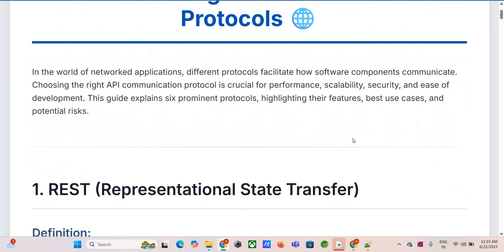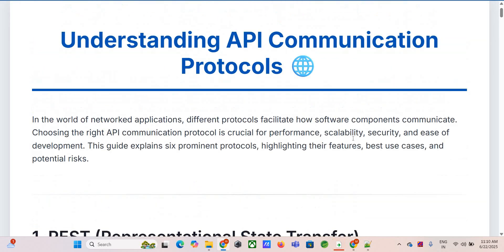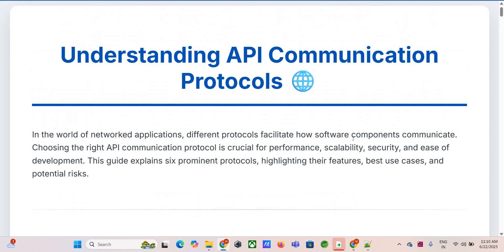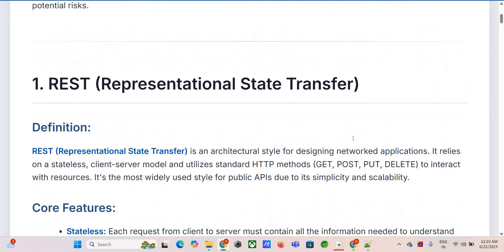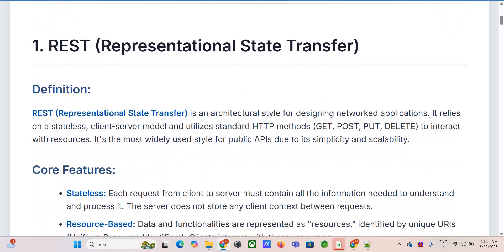It's more than just definitions. It's understanding why picking the right protocol is so critical for performance, scaling, security, and even just making development easier. Let's kick things off with probably the most familiar one for most people: REST.